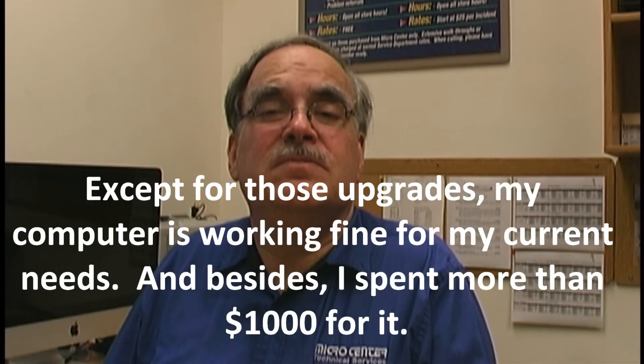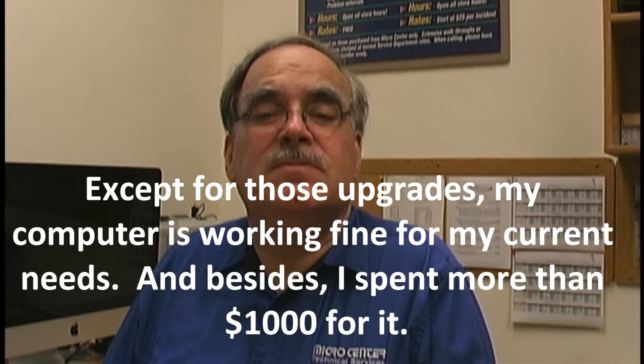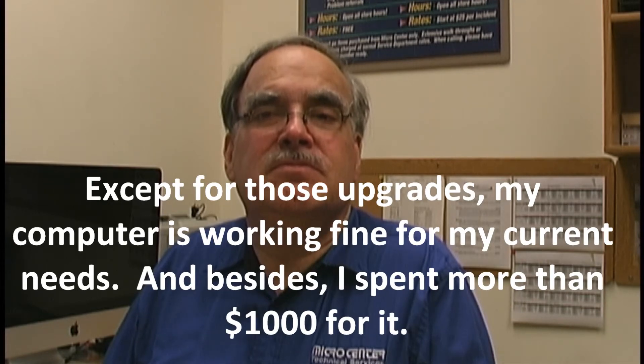I understand. Security is an important part of using any computer. Those are valid points. We all want the best value for the computer we've chosen.